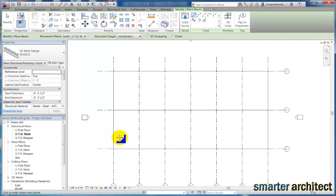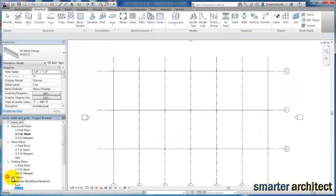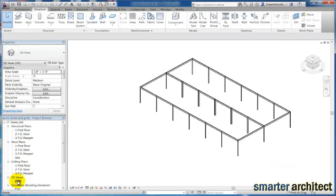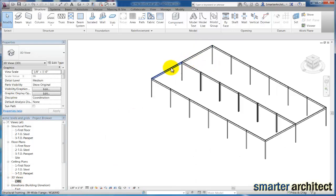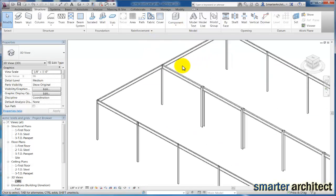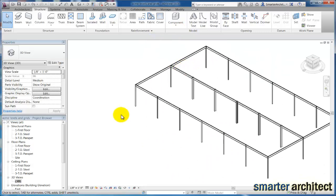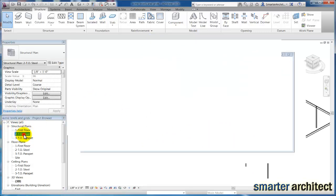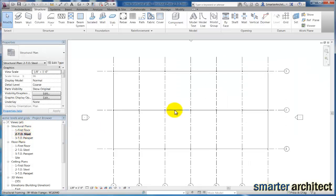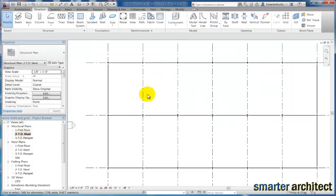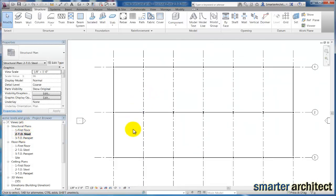I'm going to hold down my control so that I can multiple select, and I'm going to click finish. And if we go back to this 3D view now, you should see we have our perimeter beams inserted.